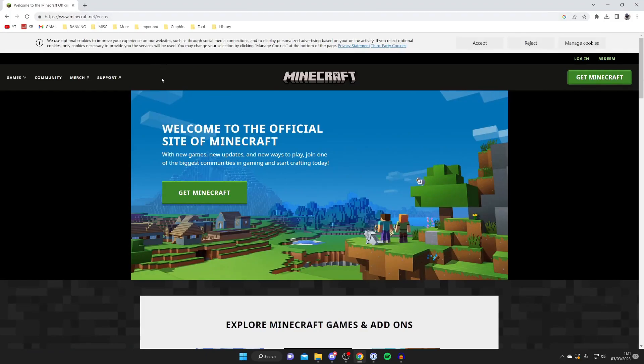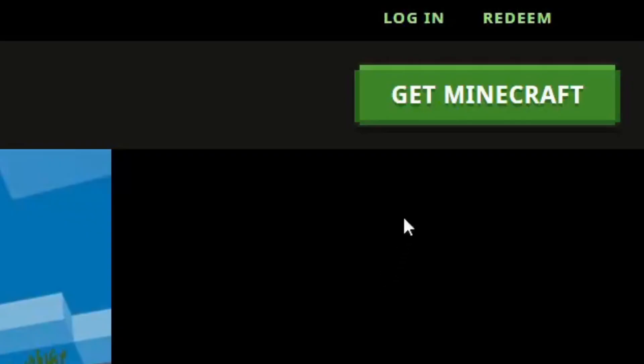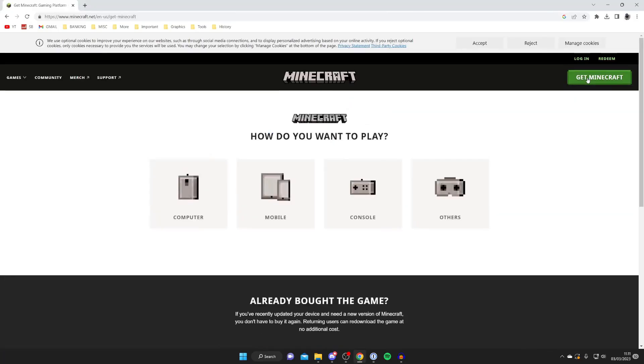Once you're on the Minecraft website all you need to do is tap on Get Minecraft here or tap on Get Minecraft in the top right like so and wait for it to load.